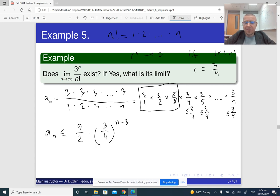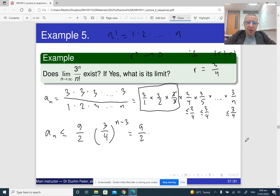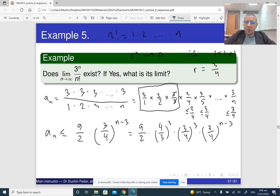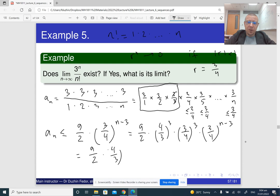Maybe the only thing that may not be immediately clear is the minus three in the exponent. If you want to get rid of the minus three, you can rewrite it as: nine over two, times (4/3) cubed, times (3/4)^3, times (3/4)^(n−3). These two terms cancel each other, so this becomes nine over two times (3/4)^3 times (3/4)^n. And now we know that this thing approaches zero — we have already seen this limit.